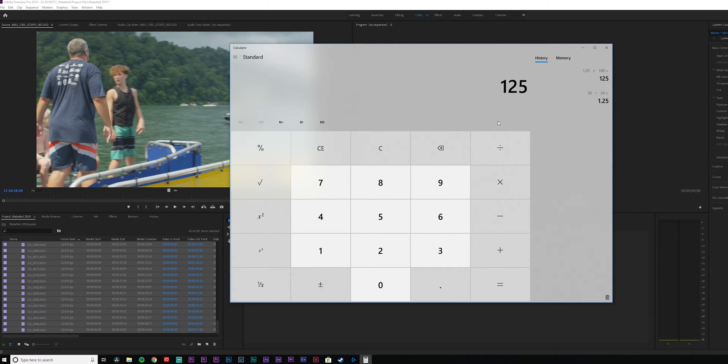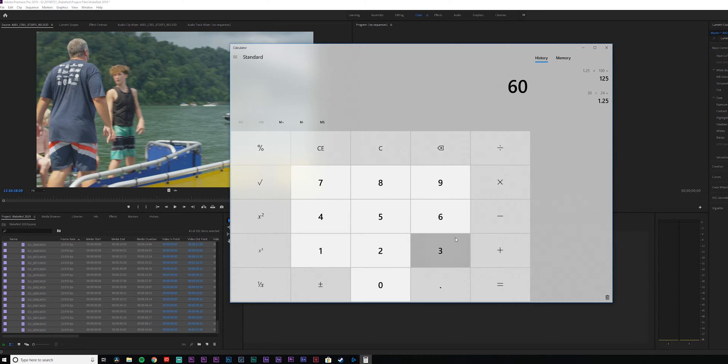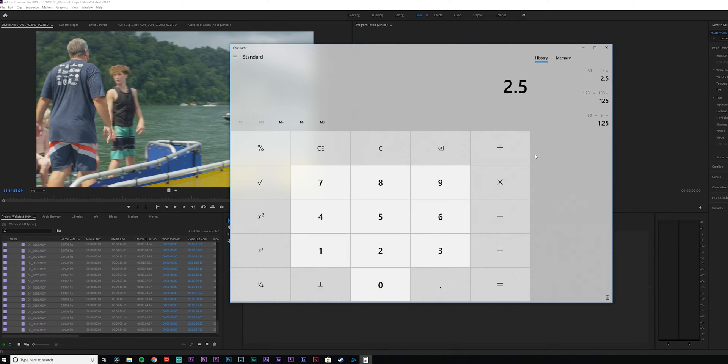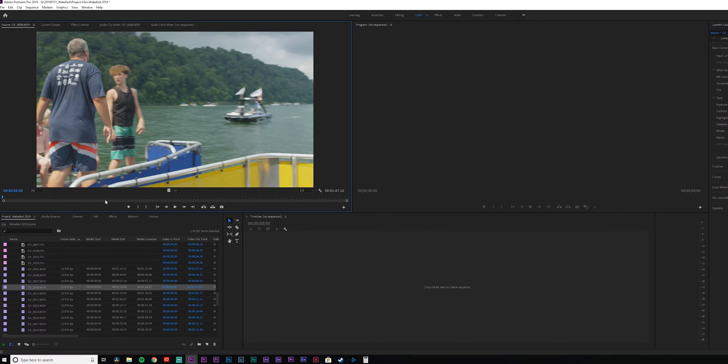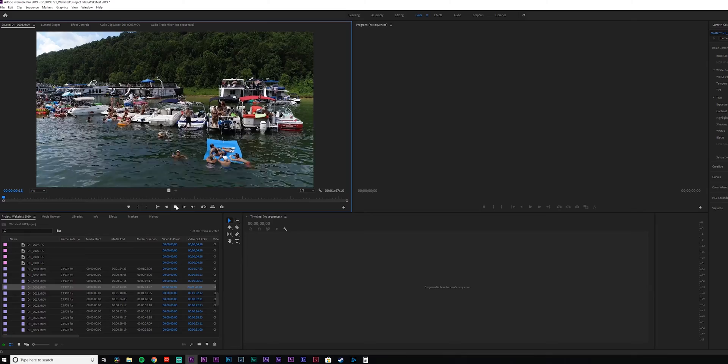Same thing applies if you're shooting slow-mo at 60 frames per second: 60 divided by 24 is 2.5, and 2.5 times 100 is 250. So that is how you properly slow-mo your footage in Premiere Pro. When I watch the clip in the viewfinder it should now be in real time — and look at that, there it is.